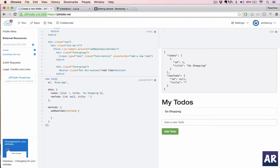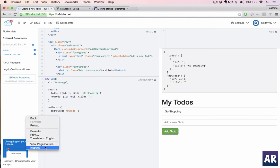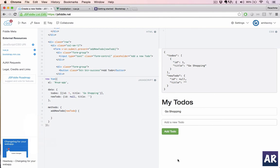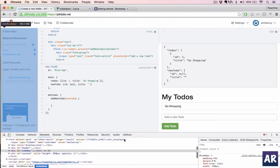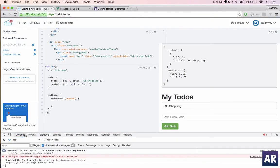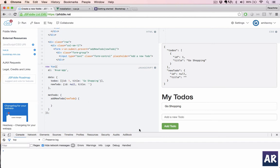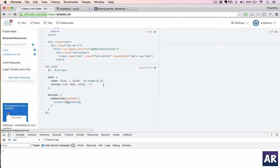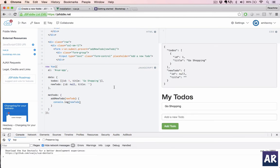This automatically means that on the submission of this form, the prevent default is automatically triggered and the form will not submit, the page will not refresh. All right, now let me open up the console first.